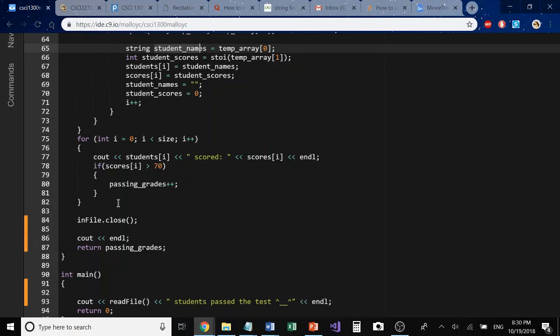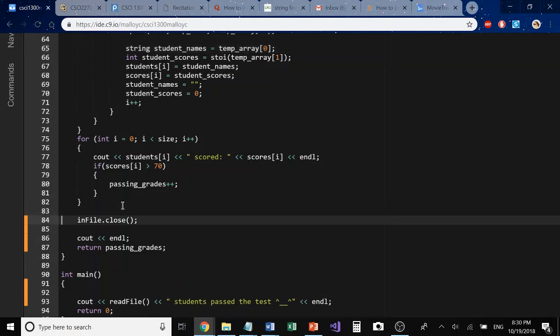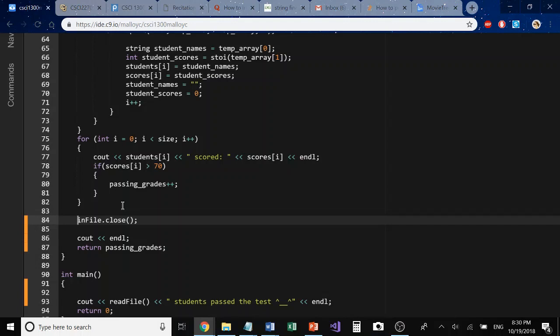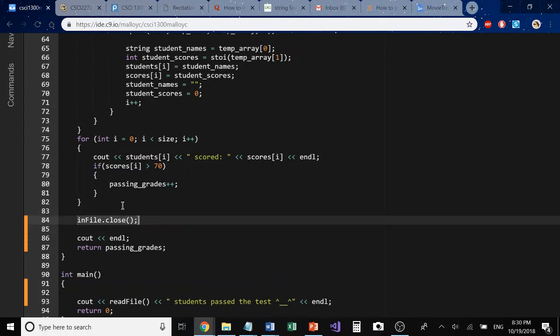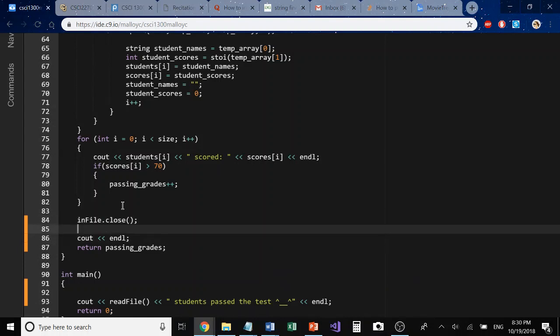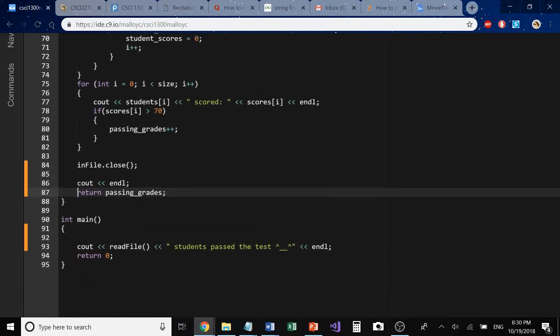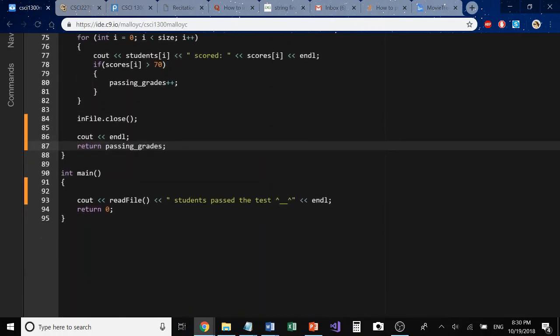The last thing, and this is something that's very important when you're doing file I/O, is to close your stream. It does not take any parameters, but if you do not close your stream, bad things can happen to your CSV file. Just don't do it. Remember, remember, remember to close your file. And the last thing I'm doing is I'm returning the passing grades variable counter. Let's go ahead and run this and see what happens.